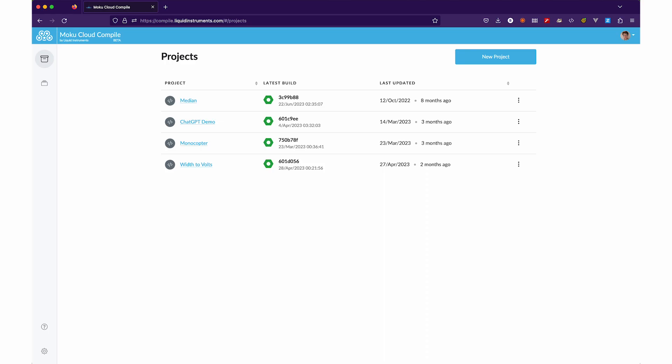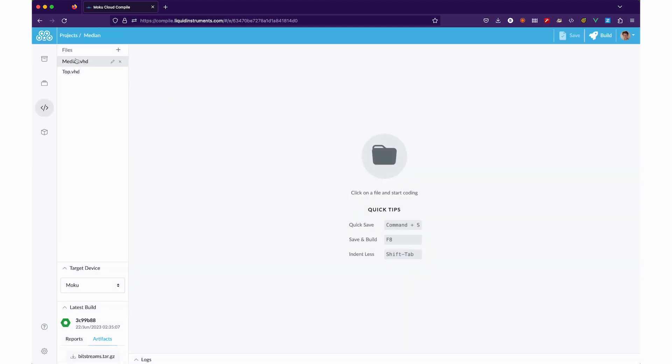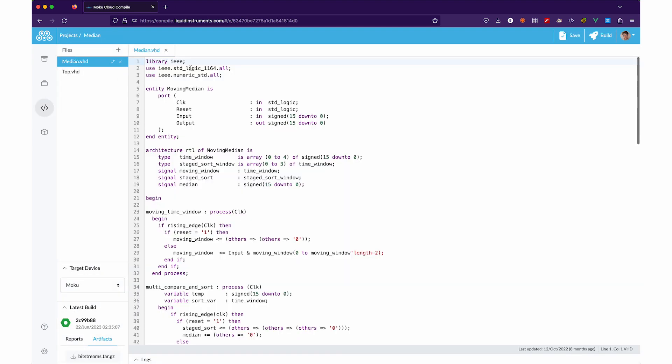Plus, the cloud-based workflow removes much of the usual overhead associated with FPGA programming. With full access to the device's inputs and outputs and back panel triggering, it's easy to generate, measure and process multiple signals simultaneously.